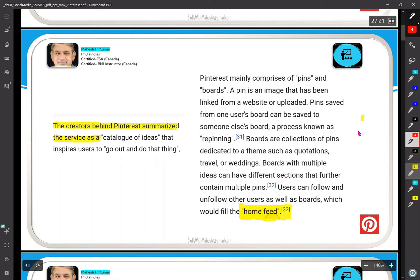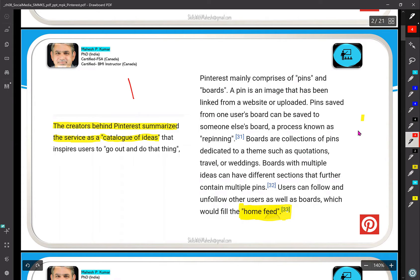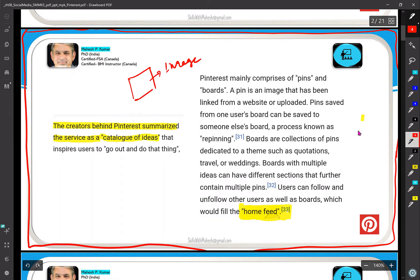What is basically happening with Pinterest is that they say it is a catalogue of ideas. For example, I have created some pictures or a video — mainly let's talk about images. I created this background image for my PowerPoint using certain tools, and I'm using it as a background. Not everybody is doing this — probably this idea came to me.